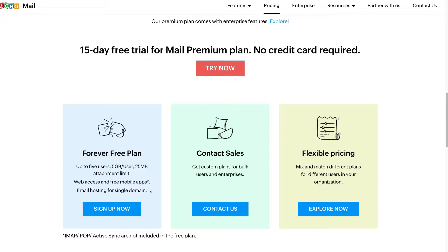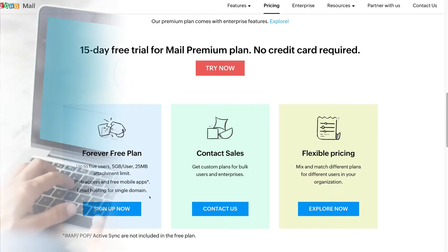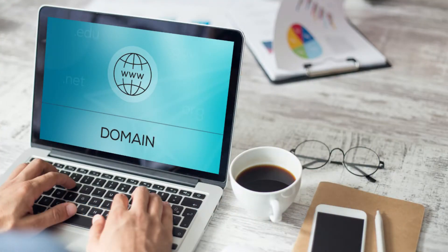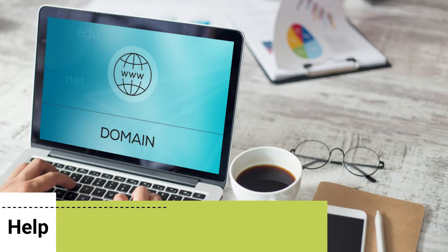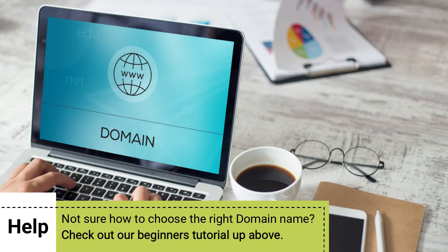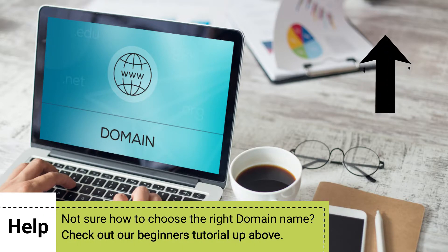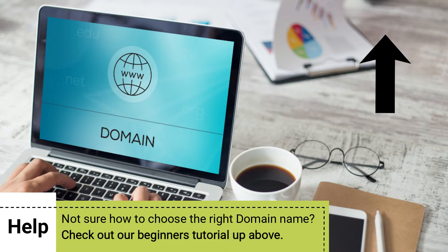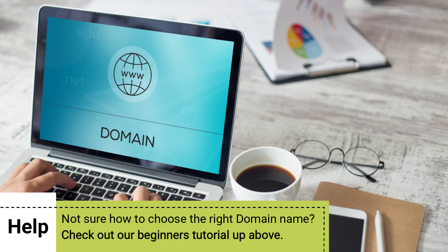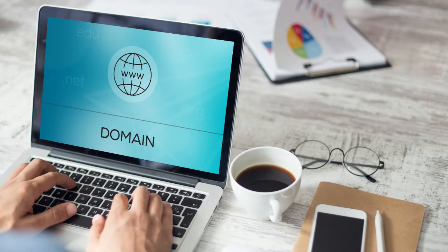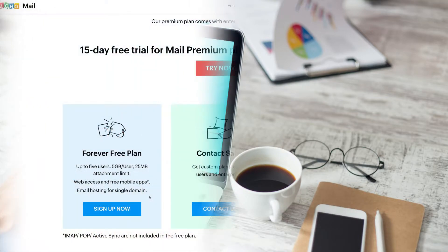We believe that this free plan is more than sufficient for small businesses with up to five users that need access to email, because the majority of small businesses only need one single domain. It's important to note that you still need your own professional domain. If you don't already have a domain, we'll show you how and where you can purchase one.